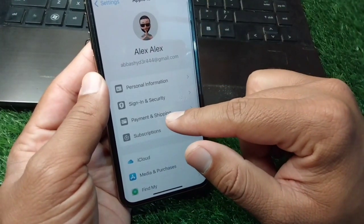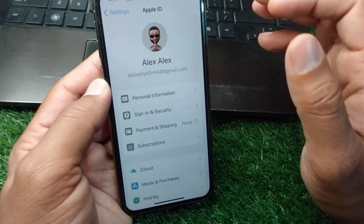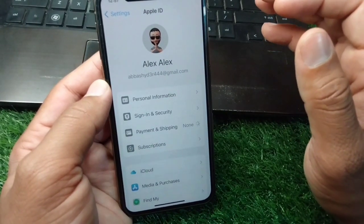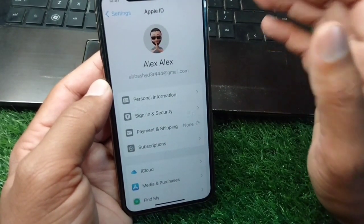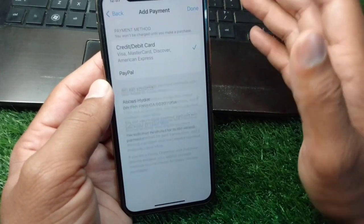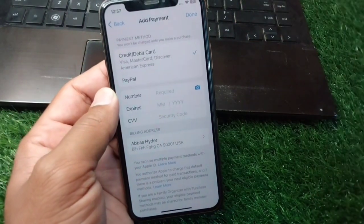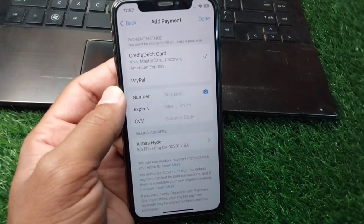After restarting, sign back into your Apple ID on your iPhone. Then open Settings again, tap on profile, tap on Payment and Shipping, and add your payment method again on this device.